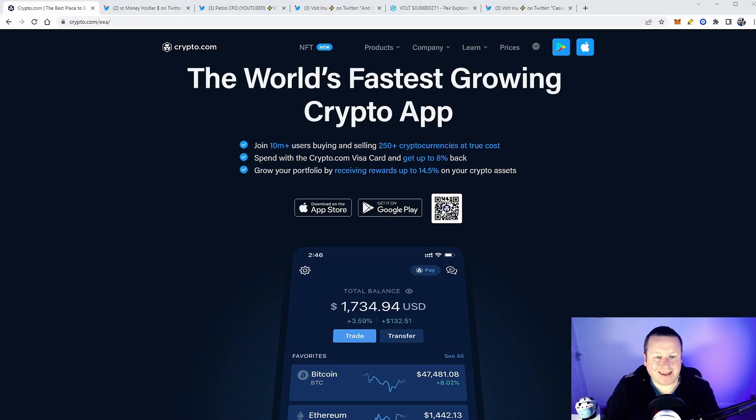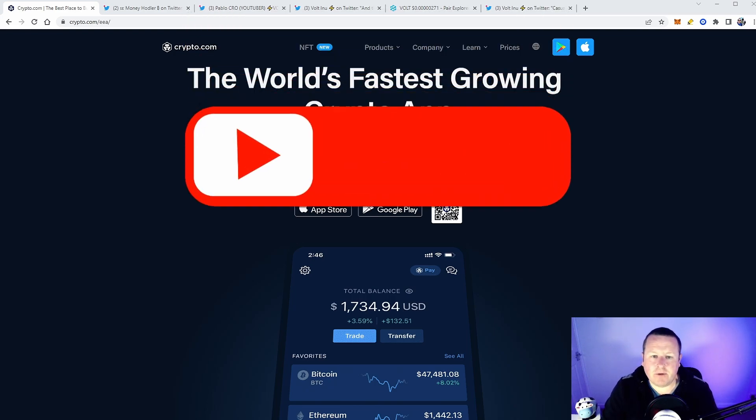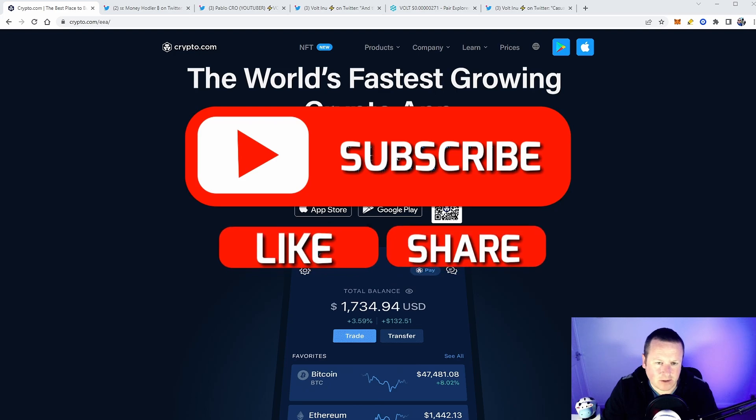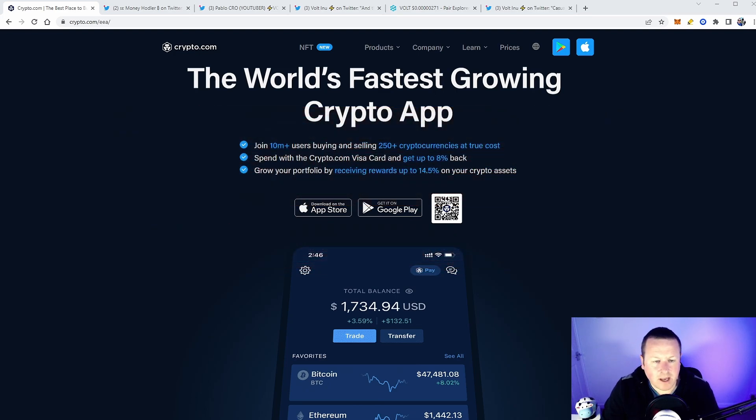What's going on everybody, welcome back to the channel. I'm bringing you your daily update on a very special token right now. Make sure you subscribe to the channel, we're getting ever closer to 4,000 subscribers. Smash the like button, you're killing it on the likes. Let's get this bad boy to over 150 likes.